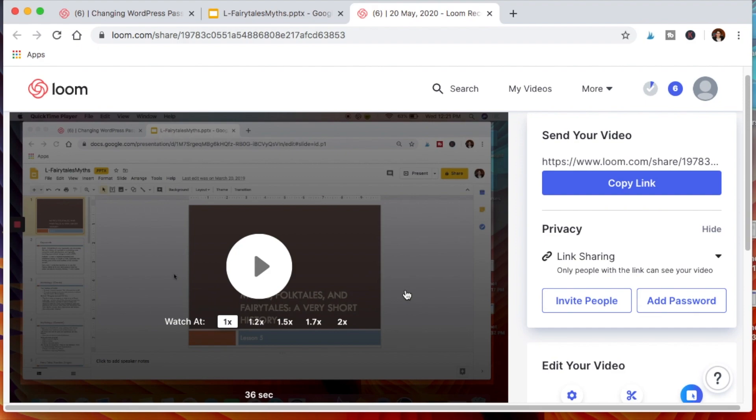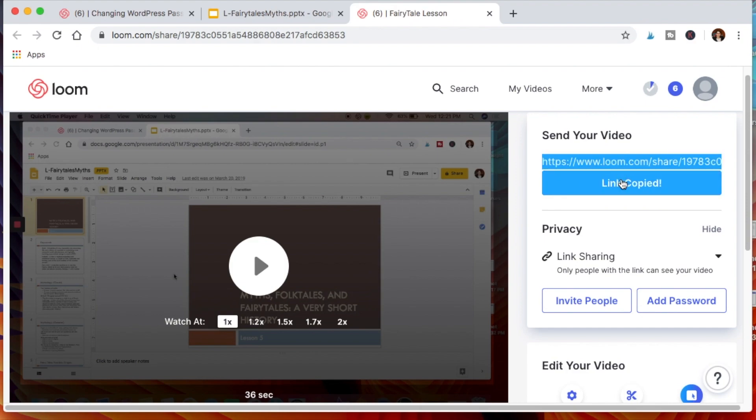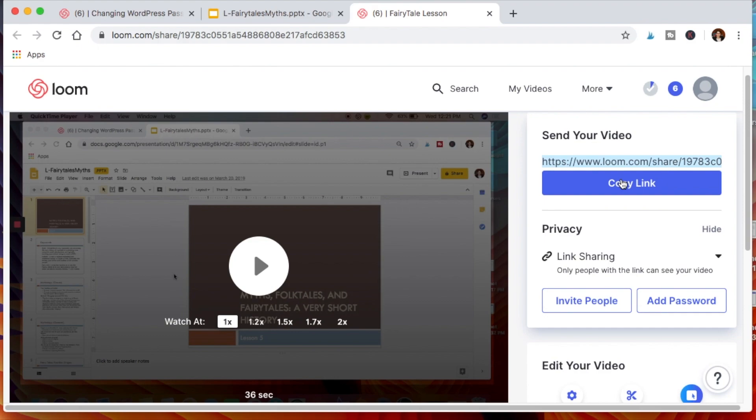Next important things to know: it automatically creates a link that you can just copy and share with your students, so you can add it to your LMS site or email or whatever the case may be. What makes Loom so great is that it automatically creates URLs for you to share with your students.